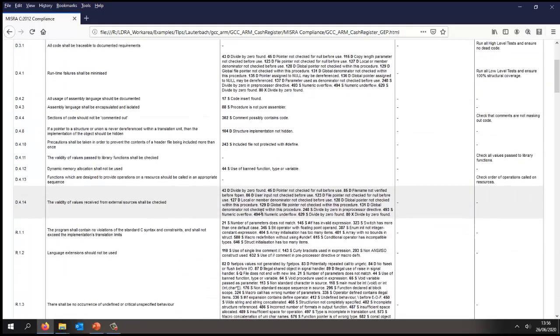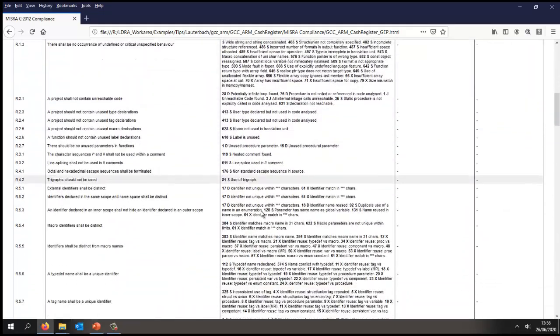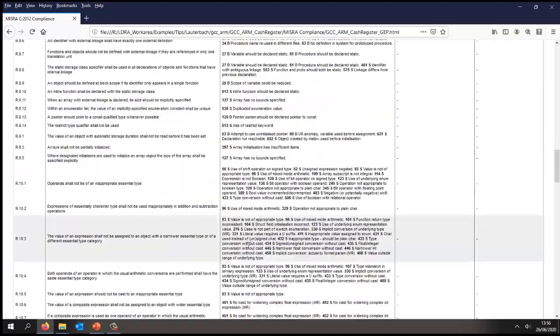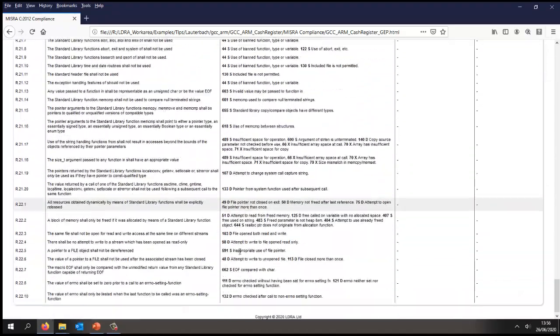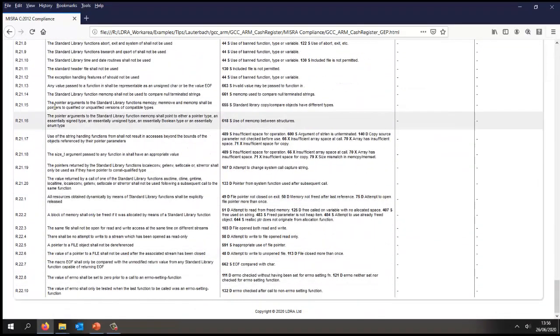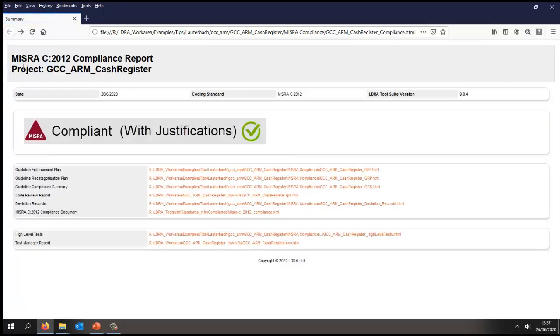So there we have the list, and as we can see, we have all the rules and all the directives. Now the next document is the guideline recategorization plan.